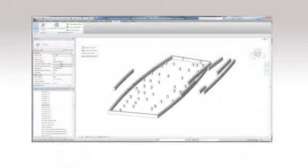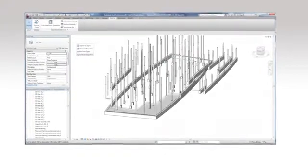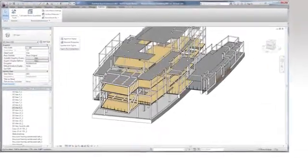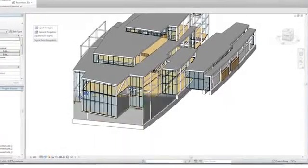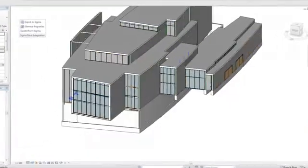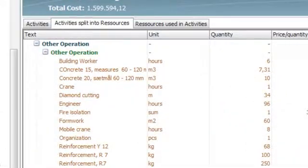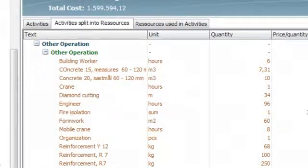When you build a model in, for example Revit, you define the building parts that make out the construction. Design objects in Revit are easily connected to the price objects in Sigma, which automatically delivers prices on materials, work hours, machinery and so forth.